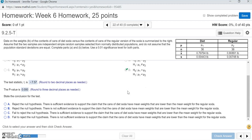Now let's make our conclusion. We're using a 0.01 significance level and we compare that to the p-value to determine whether to reject or fail to reject the null hypothesis. The p-value is essentially zero — very, very small — and it is smaller than the alpha value of 0.01. When the p-value is smaller than the significance level, we reject the null hypothesis. If the p-value were bigger, we would fail to reject.